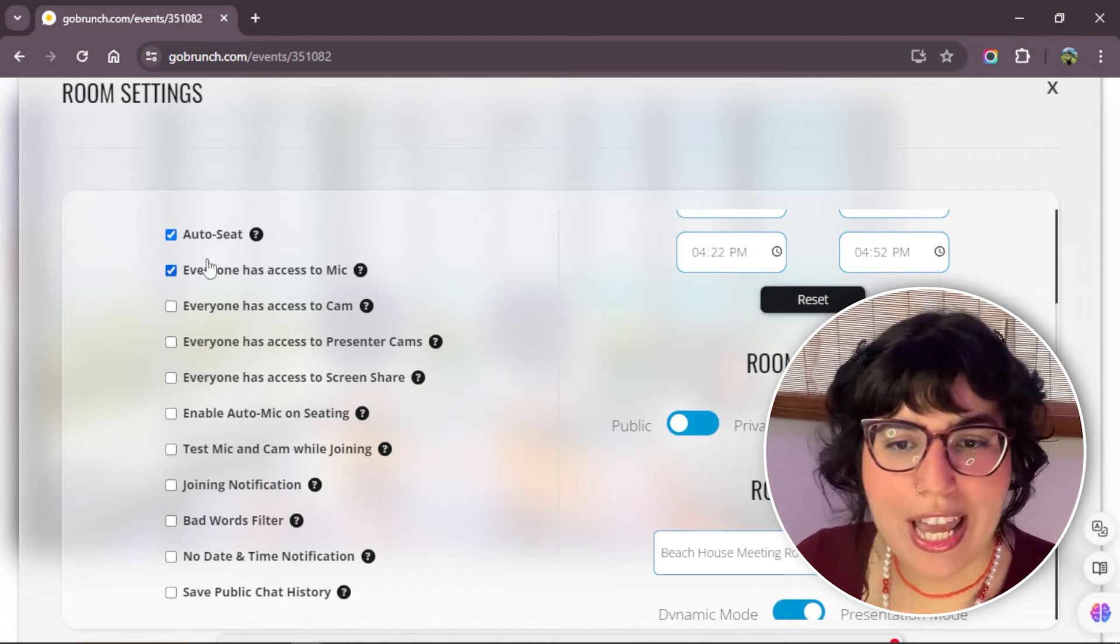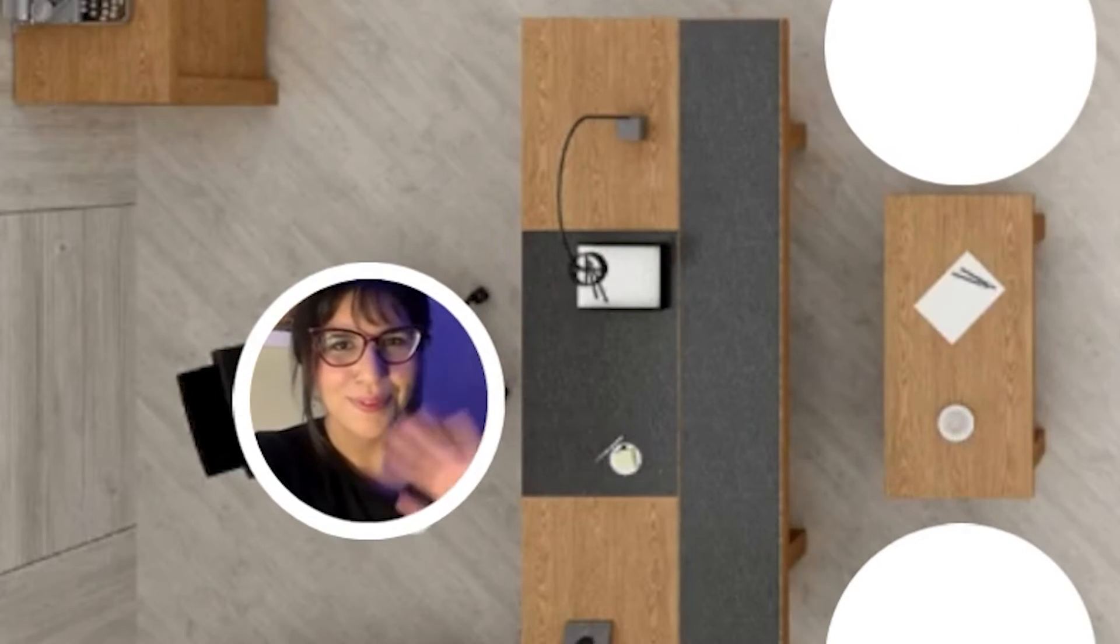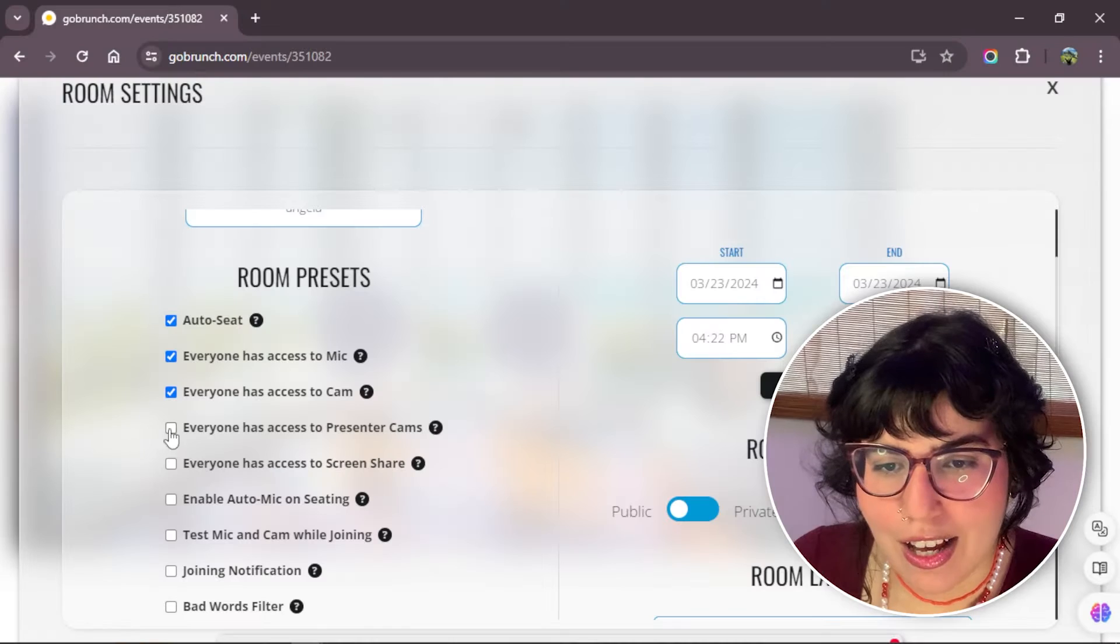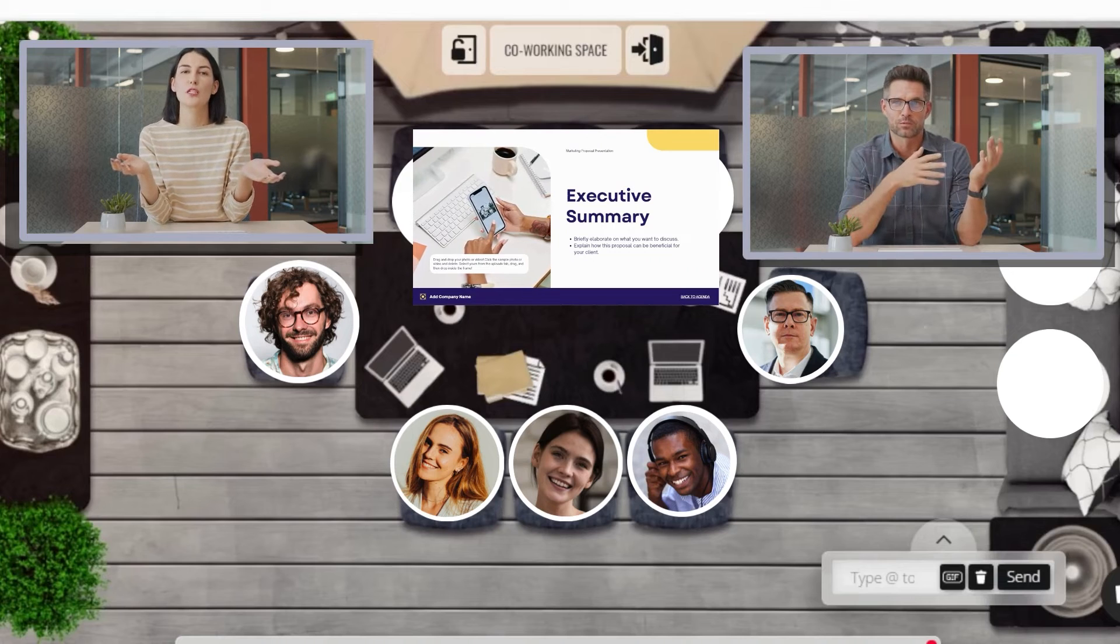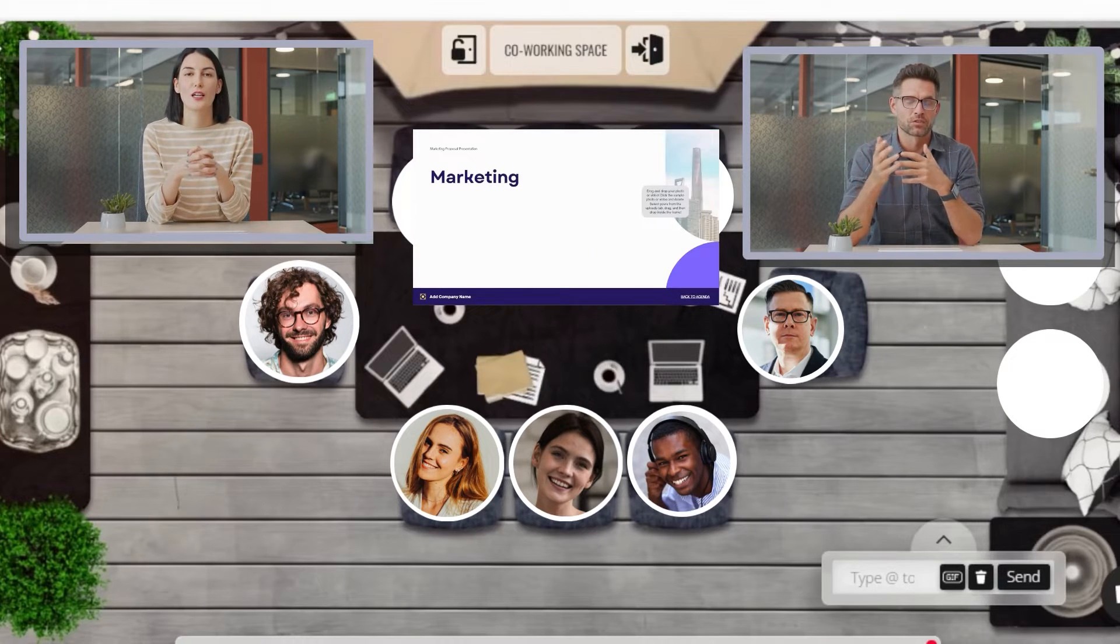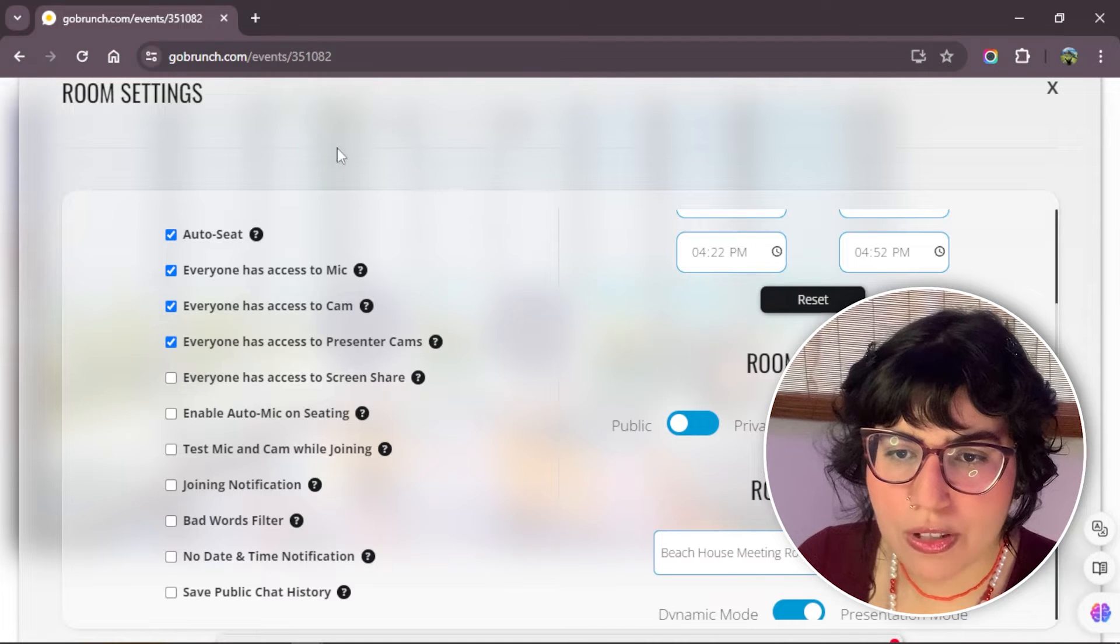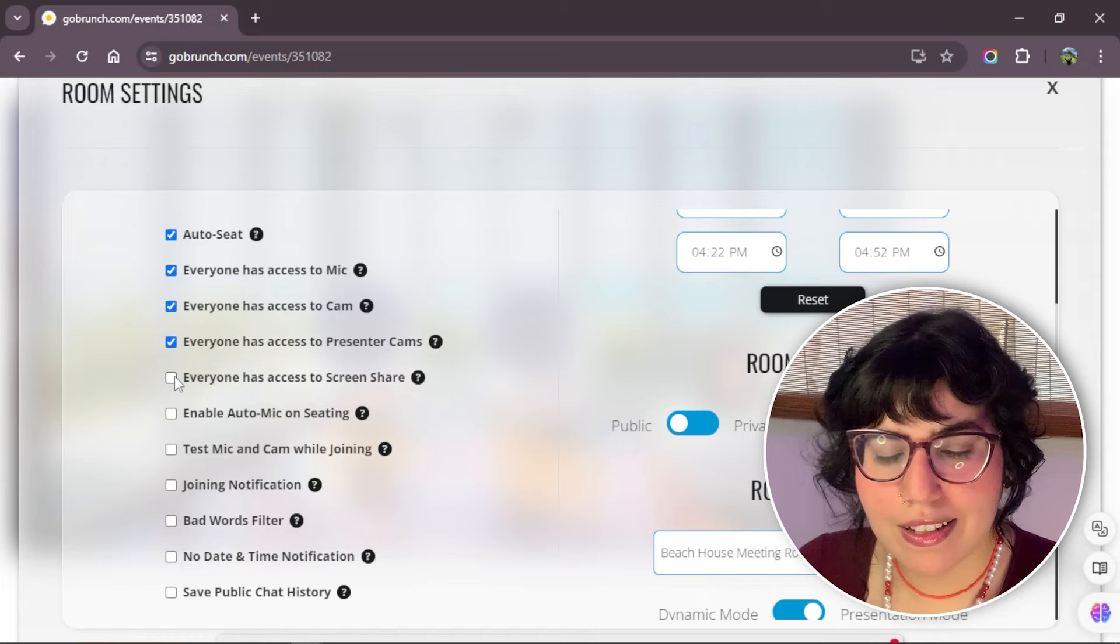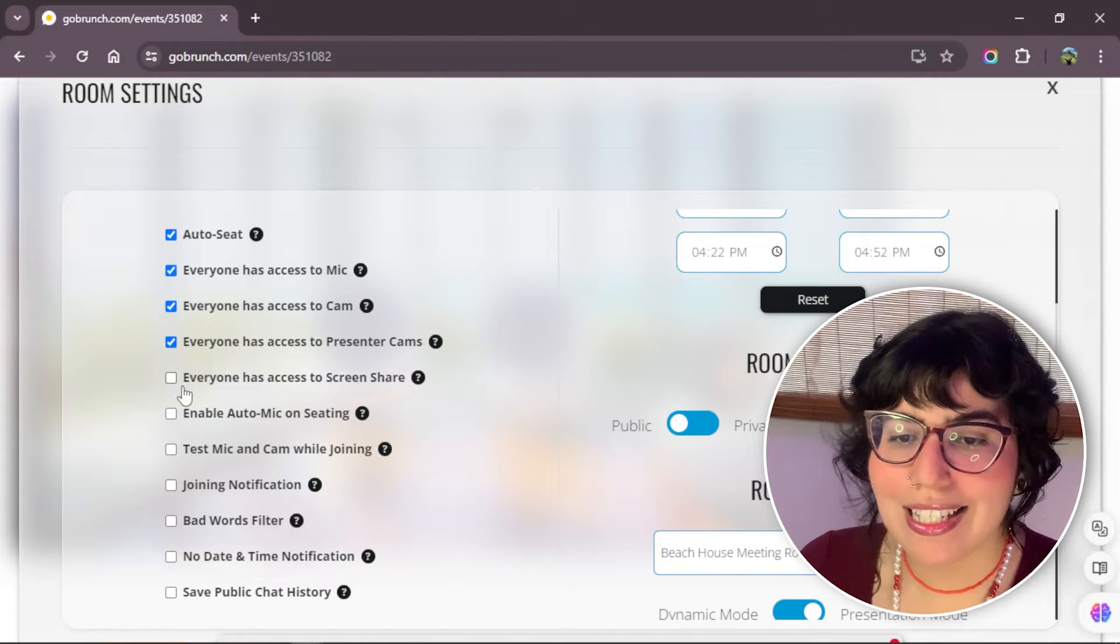This one, everyone has access to cam. Any members inside the room can turn on their cam, but just the circle cam. Everyone has access to presenter cams. People have access just to the presenter cams. That is the square one that is bigger. If you check these two options, people will have access to the circle cam and the presenter cam.